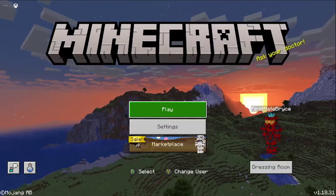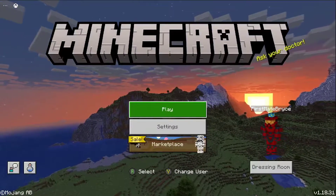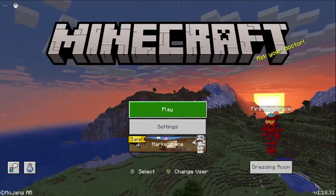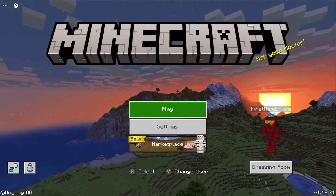Hey guys, it's Bryce here. Today I'm going to be showing you how to make a copy of your world in Minecraft Bedrock Edition.